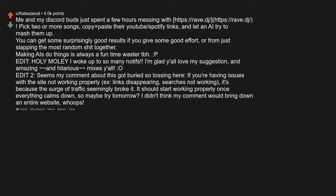Edit 2: Seems my comment about this got buried so I'm tossing it here. If you're having issues with the site not working properly, links disappearing, search not working, it's because a surge of traffic seemingly broke it. It should start working properly once everything calms down, so maybe try tomorrow? I didn't think my comment would bring down an entire website. Whoops.